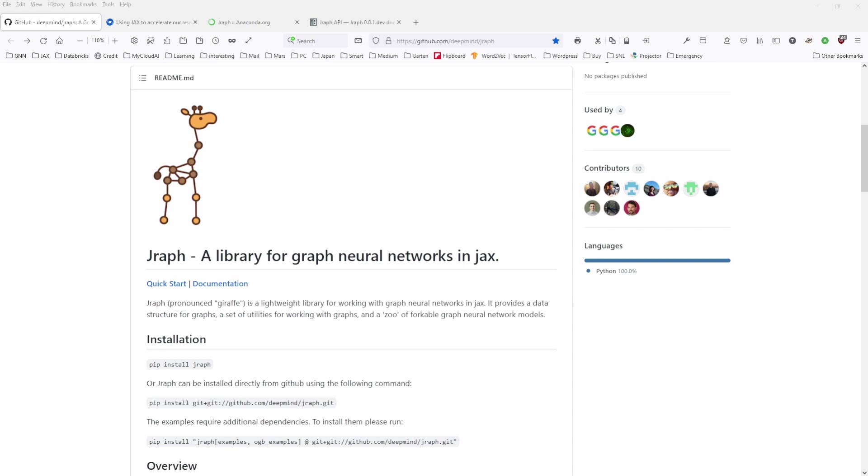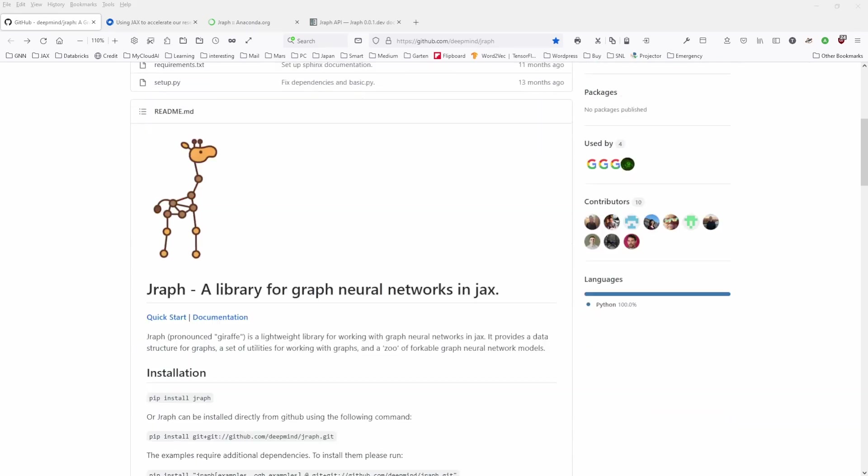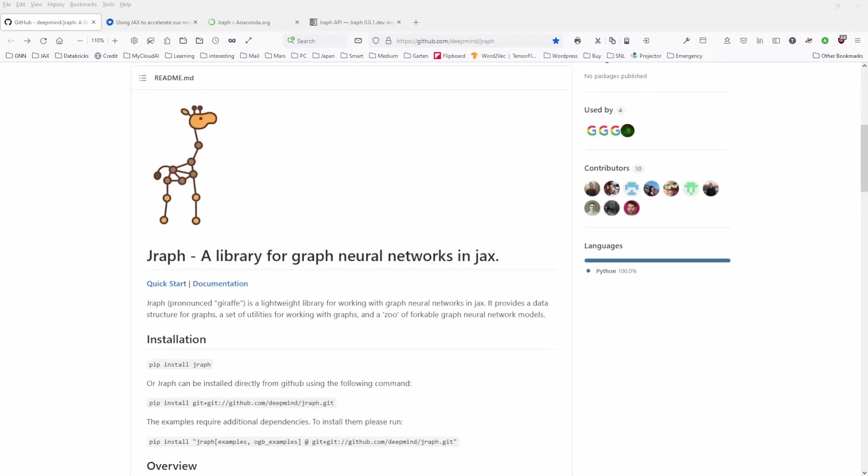In my last video, I showed you about JAX. This is an advanced machine learning and ecosystem environment developed by Google Research. And they have a library for Graph Neural Networks in JAX, and it's called Jraph.